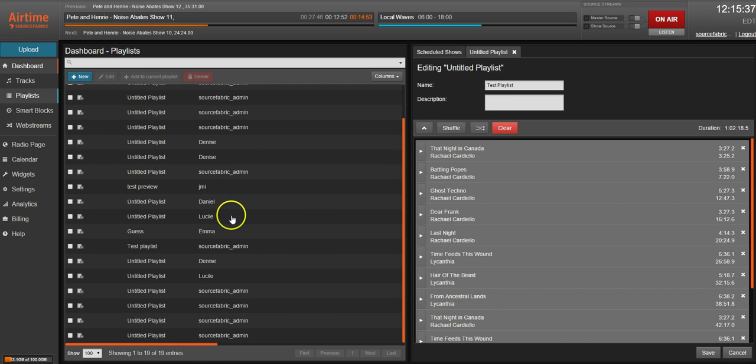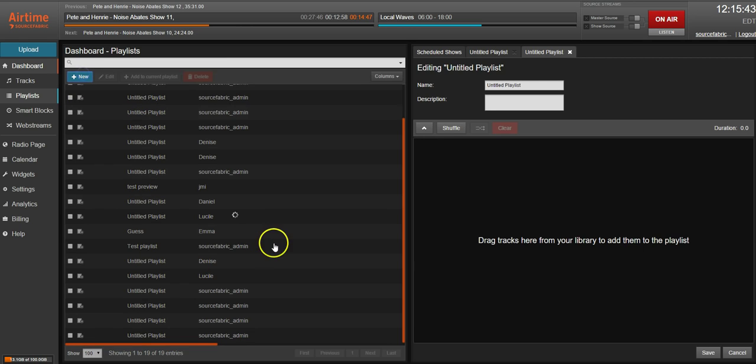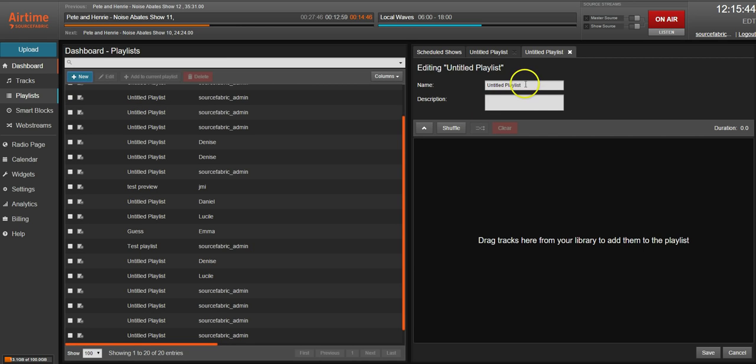When you navigate to playlists you'll see all of your playlists in a list in the left window. If you would like to build a new playlist you just click the new button and you can name it anything you want. We'll name this one test playlist.